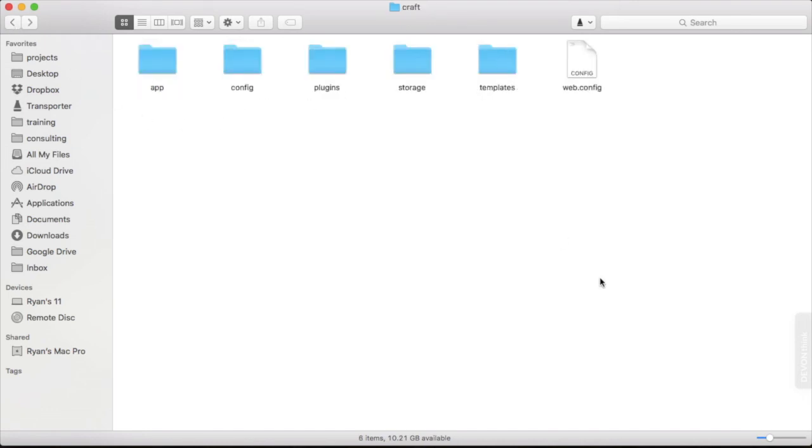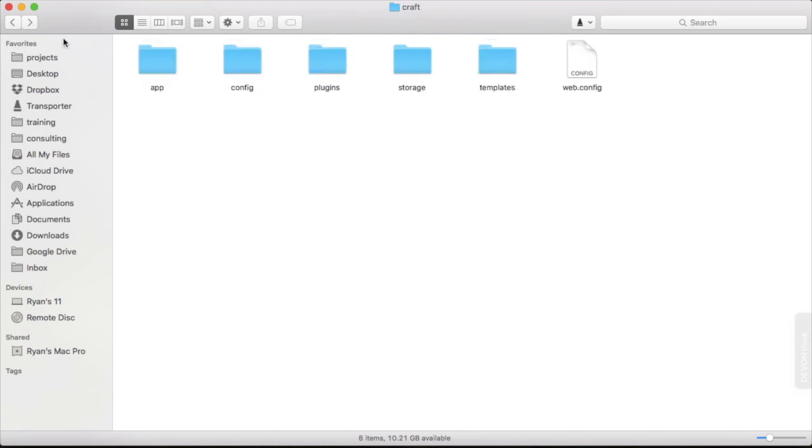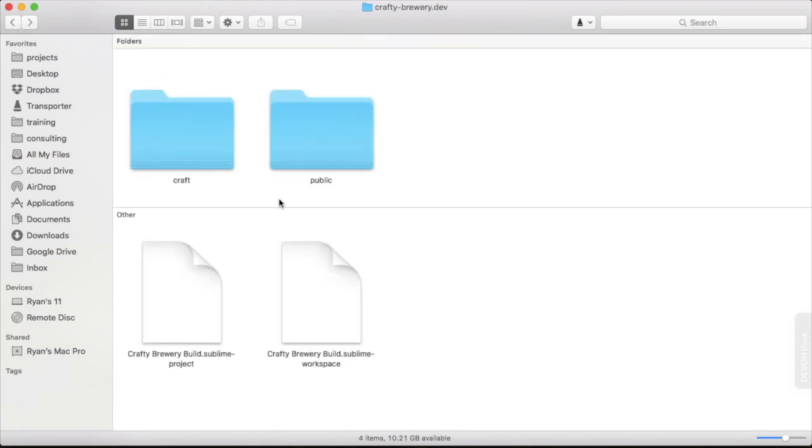Before in the control panel, I said that we would be working a lot in the settings, especially with settings for sections and fields. On the file side, we'll be working almost exclusively inside of the templates directory. So that is the Craft directory.